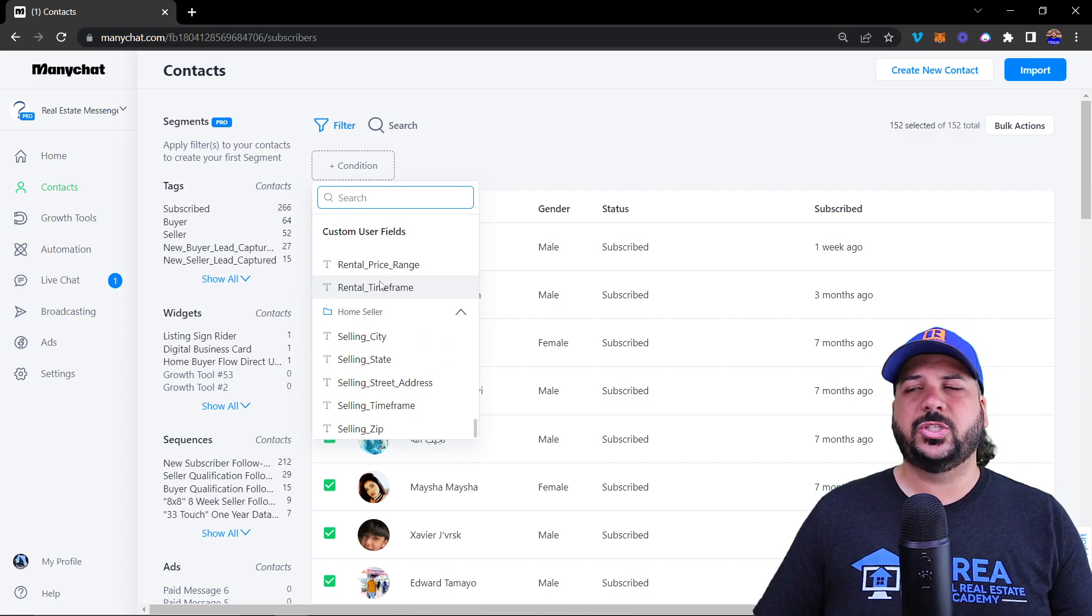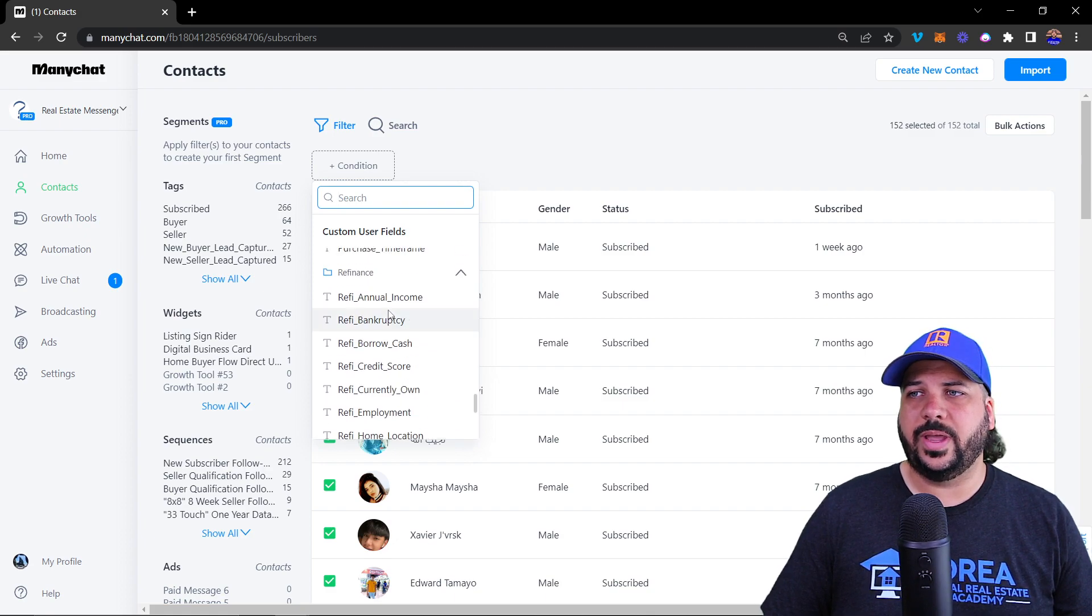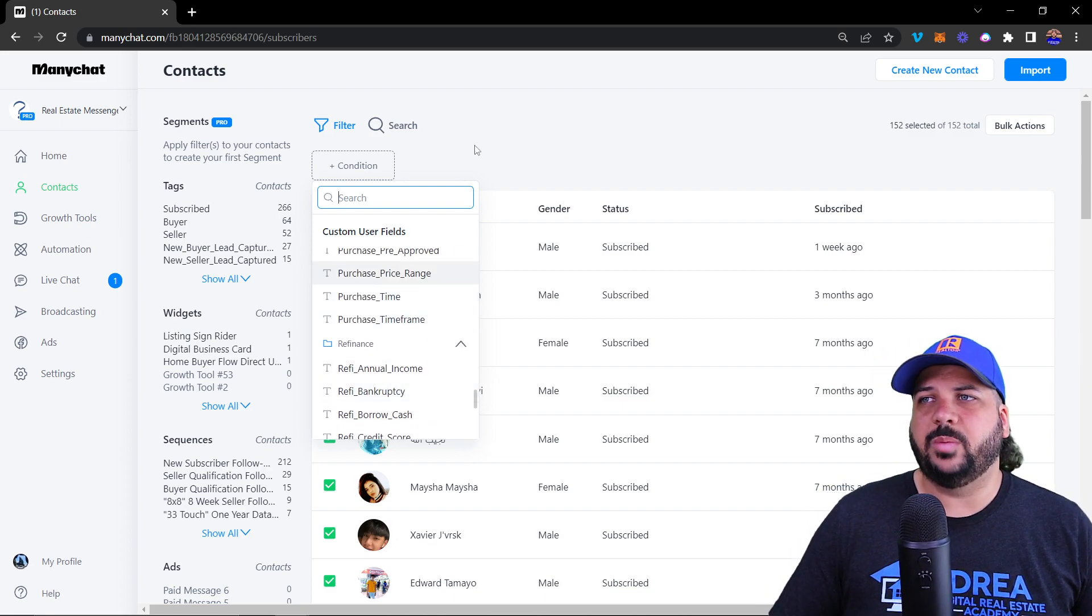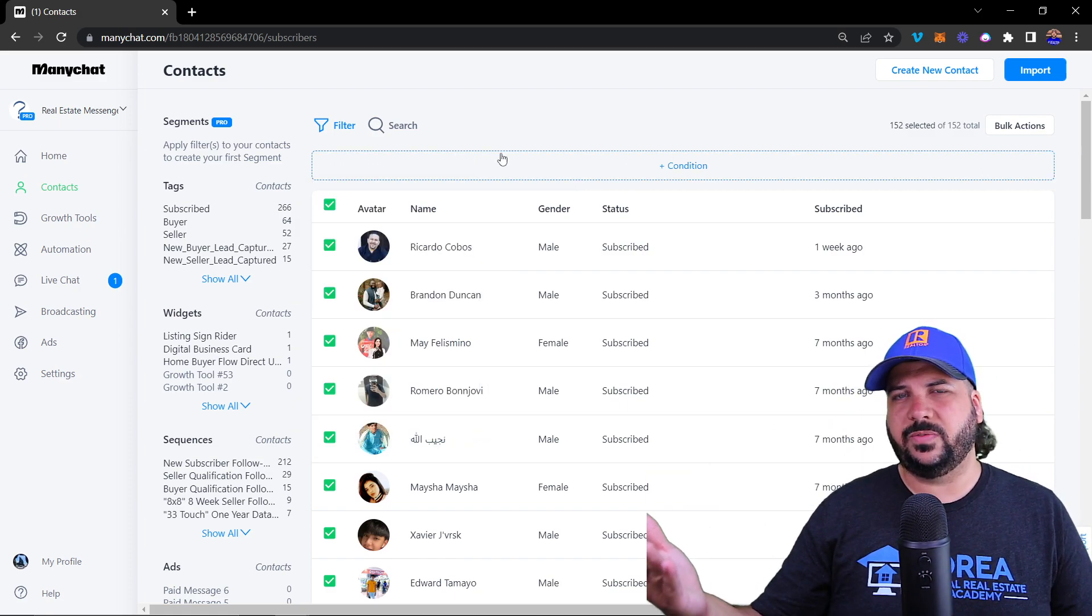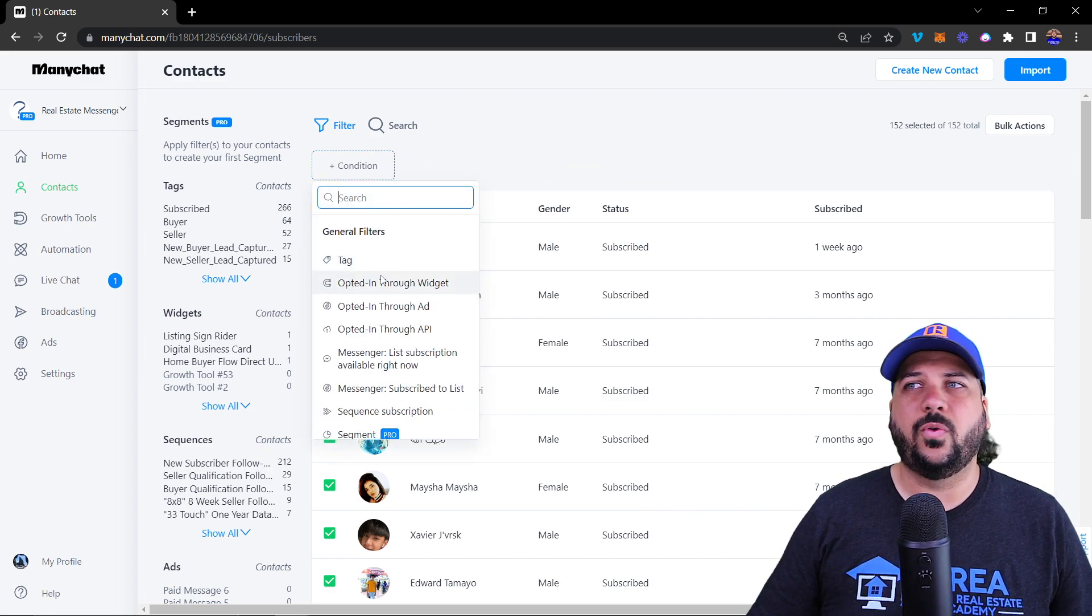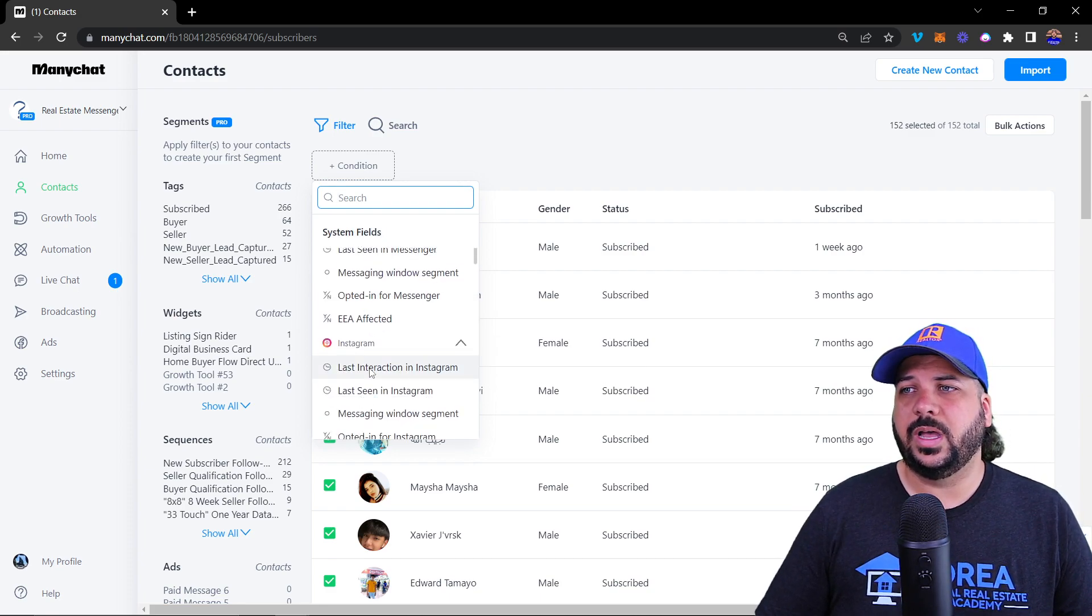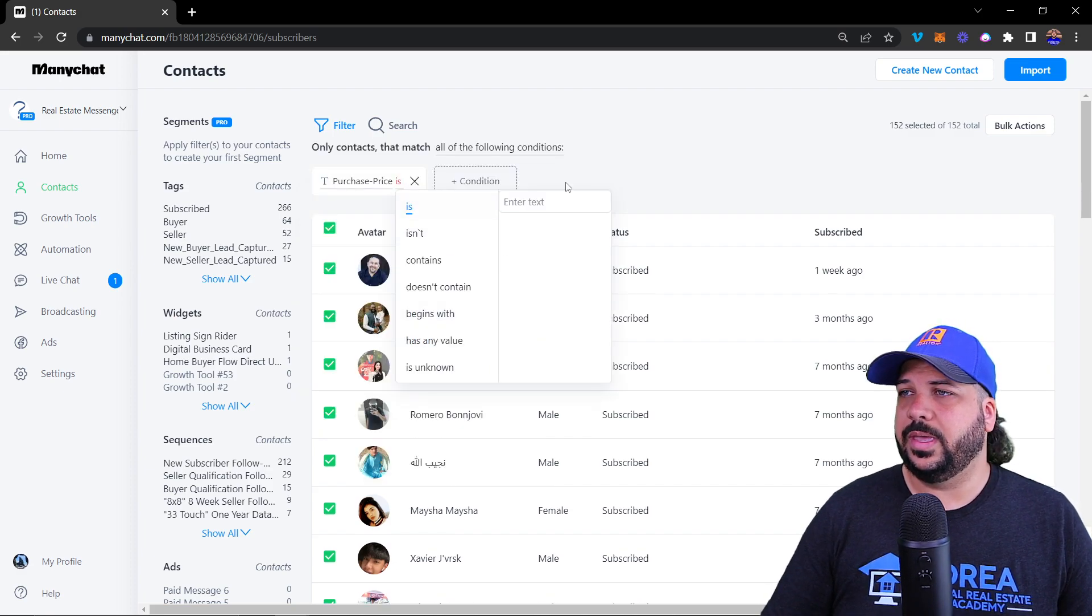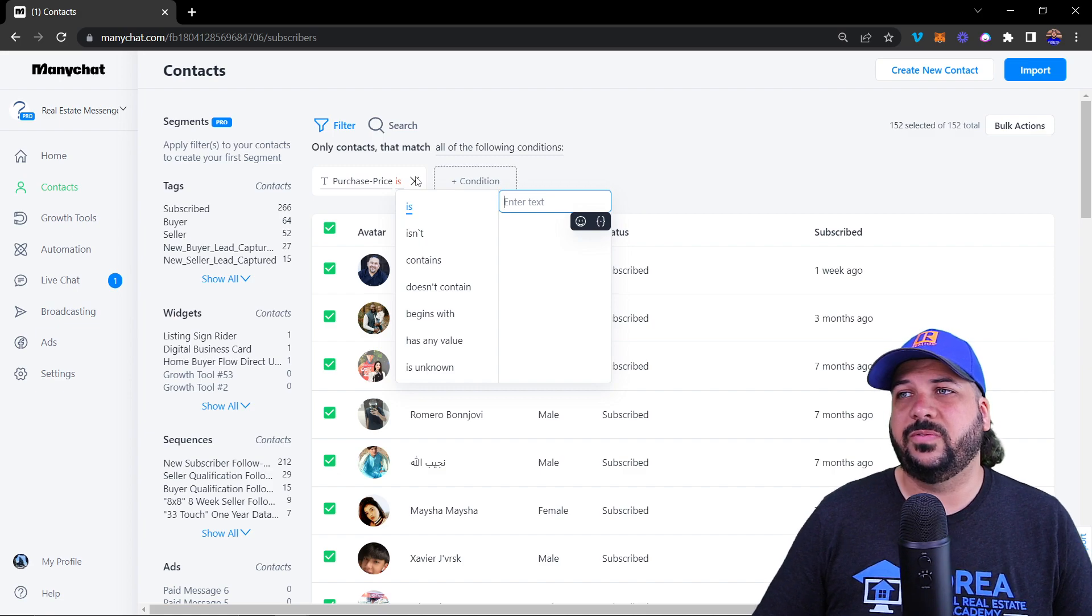As you create your own flows, you can create user fields to filter your audience. It isn't used a ton, but if you're looking for a specific audience, like everyone looking for a certain price point—everybody who came to the home buyer sequence and selected a purchase price—you can filter by those people and see who's in there.